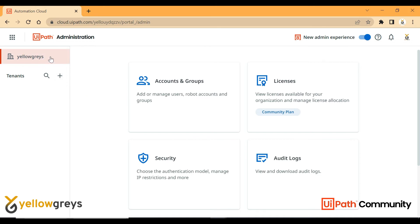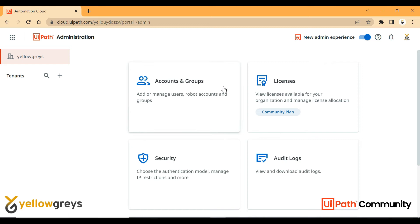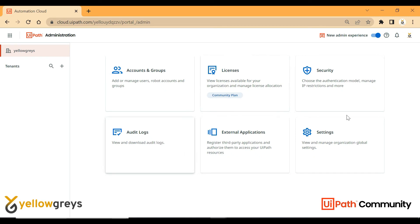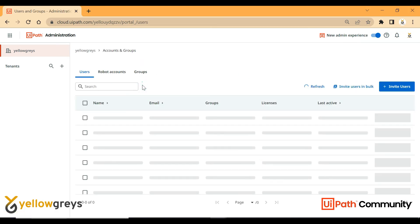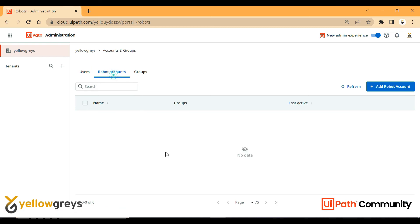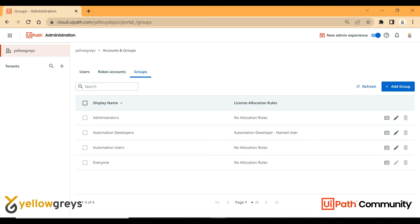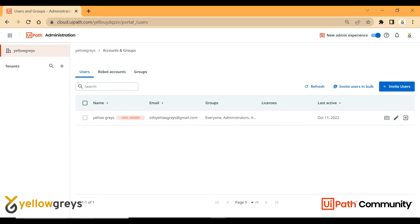Like Yellow Grace organization — for example, Infosys or Wipro as an organization name — under that organization, you have different tenants. In the particular organization, there are six features. In accounts and groups, we can add users, add robot accounts, create groups, and allocate groups. If users are allowed, you can add default sign-in users and admin users. A new user can be invited — when starting a UiPath project in our organization, we can invite team members by clicking the invite button.